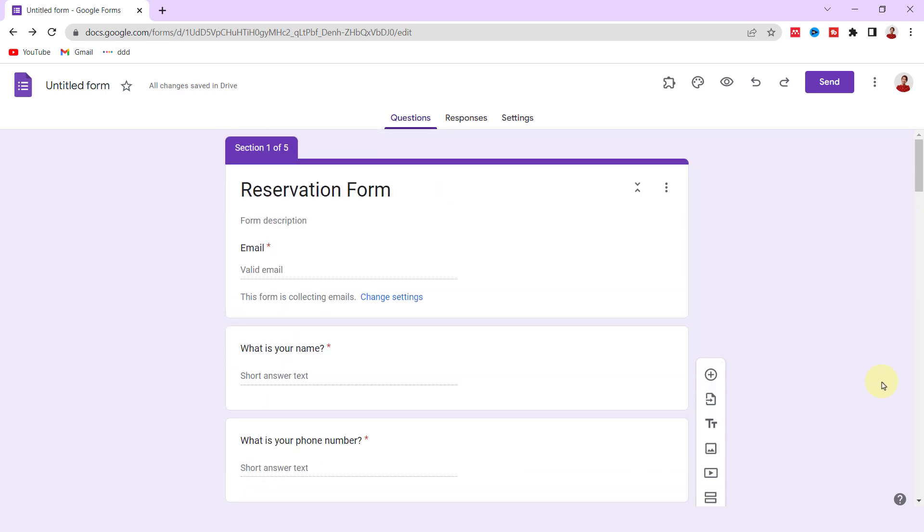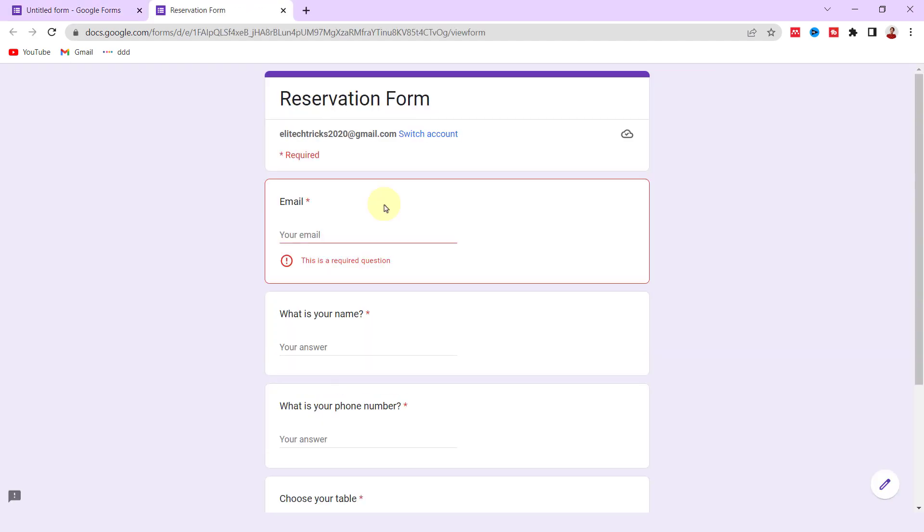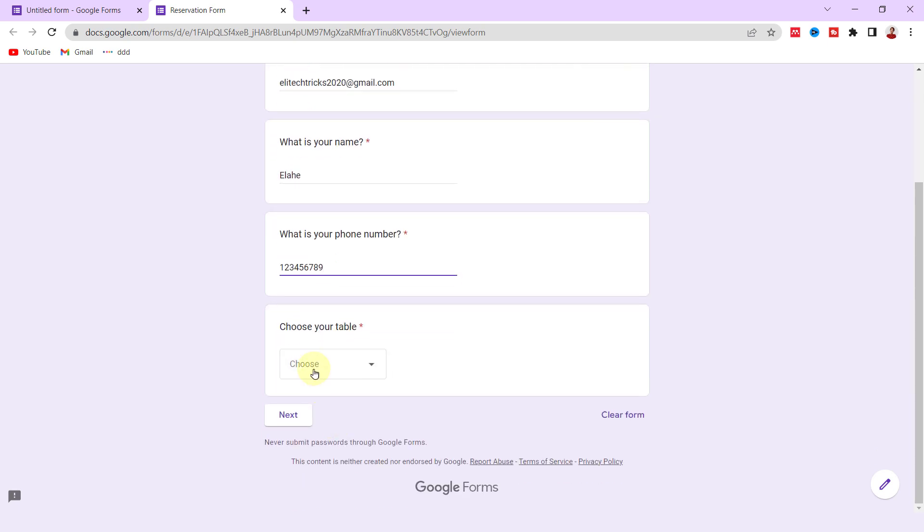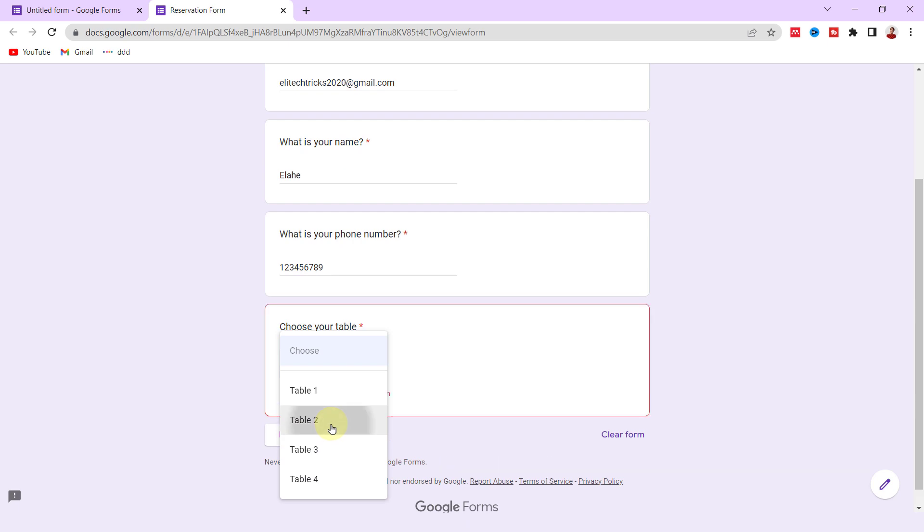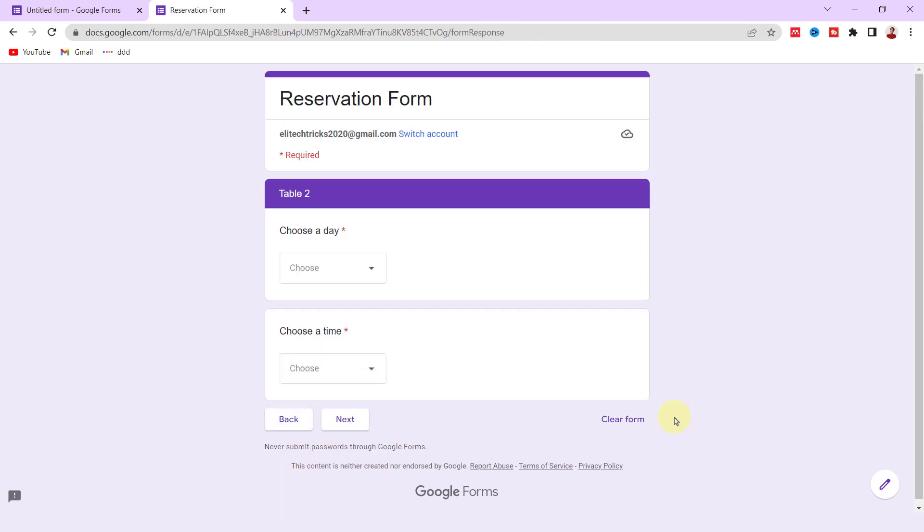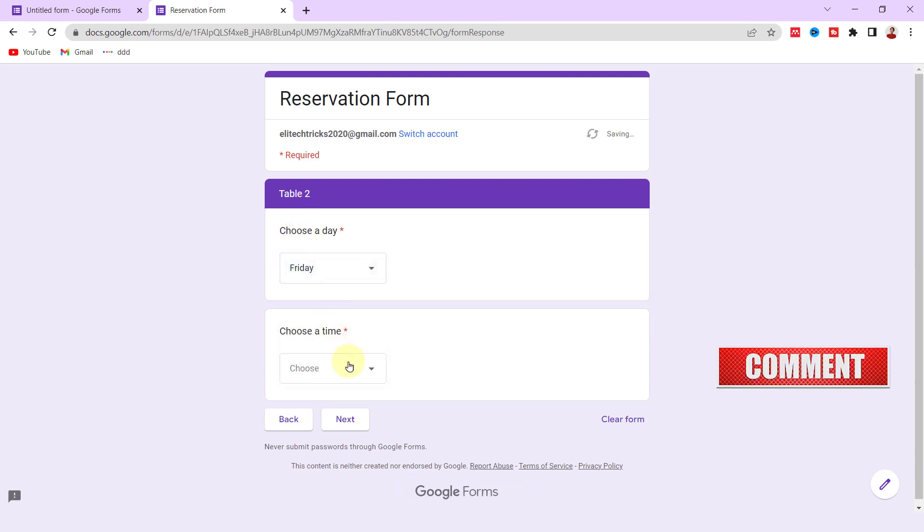All right, the questions are finished. Allow me to test the form. I got the preview. I type my email address, my name is Elaha, I type random numbers for phone number. I choose a table, for example Table 2, and I go ahead and click on Next.